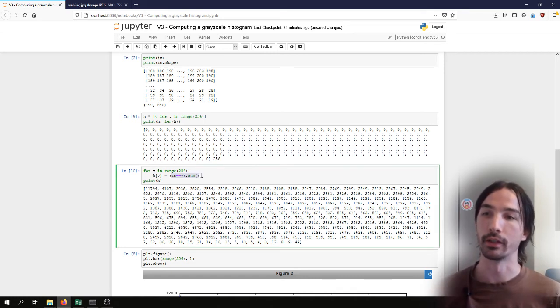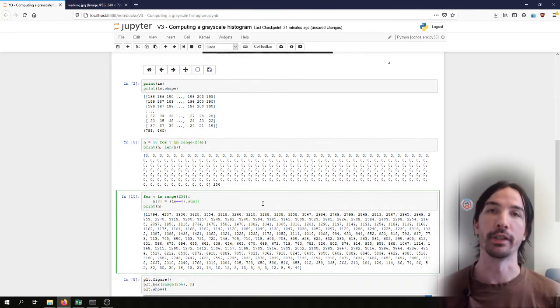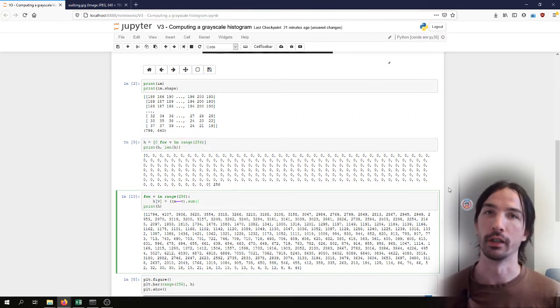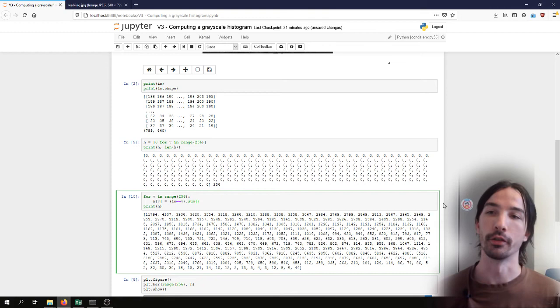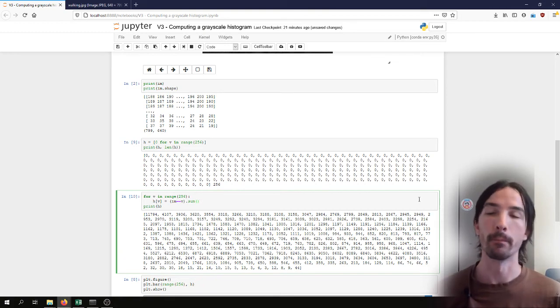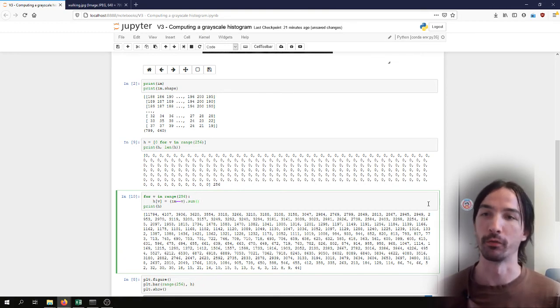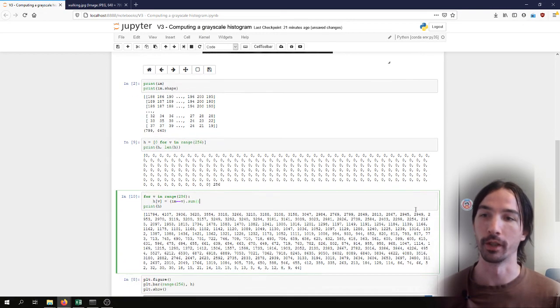But this time I only iterate through all of the values, and this operation is accelerated in C behind the scenes, so that it can be a lot faster for bigger images.